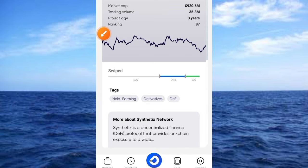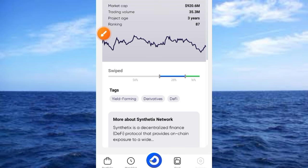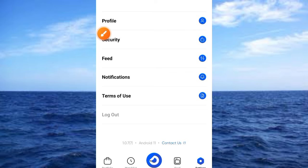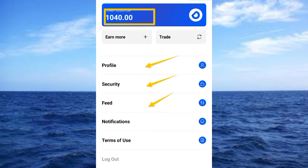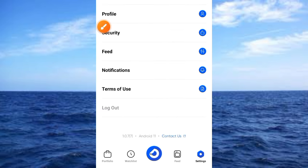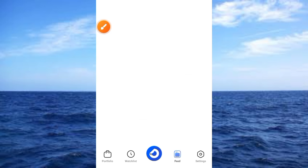Let's explore the app together. First, tap the Settings button. In Settings, you have access to your DY balance, your profile, security, feed, notifications, and terms of use. Take your time to read through all of this. Then let's see what is under Feed — go ahead and tap on Feed.